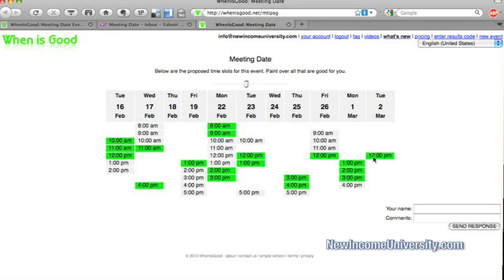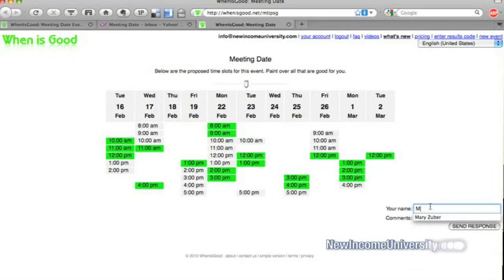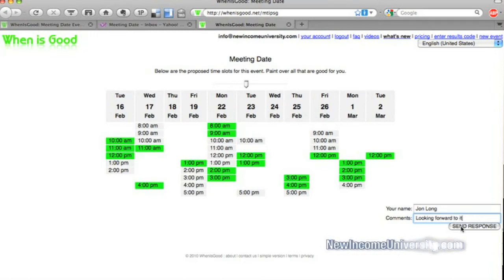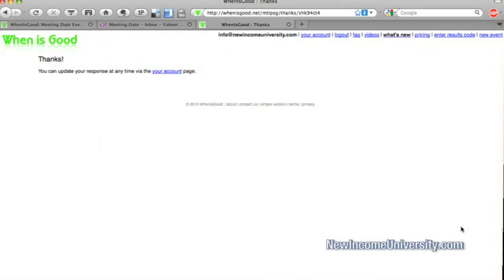So they can click on that. And they can type in whatever they want. And that'll send a response to whoever created the page, whoever created the When Is Good page.